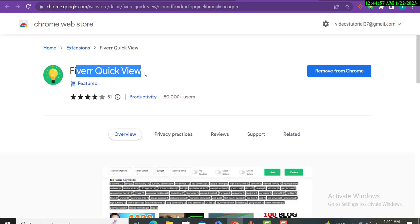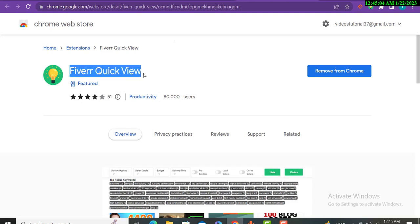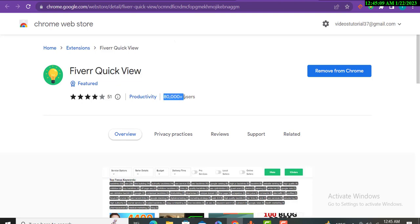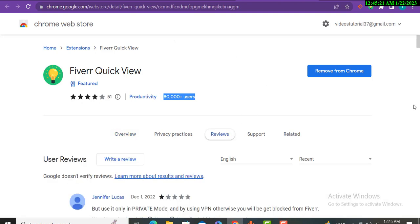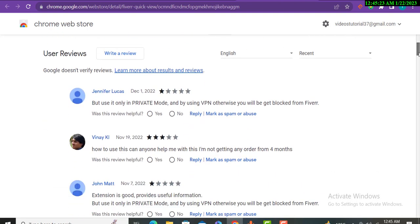The extension Chrome extension is here and you can see the ratings from here. You can see the users as well, appearing here. 80,000 users installed this Chrome extension and are using it.